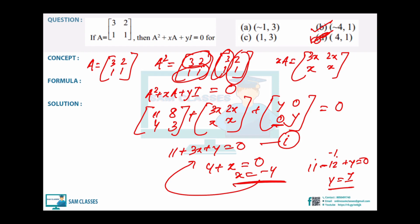Once you've written the answer, check what you're marking. A lot of times students mark the wrong option. Simple mistakes in the final step can be costly.